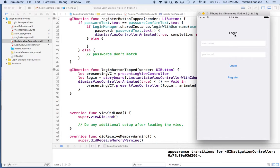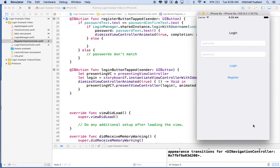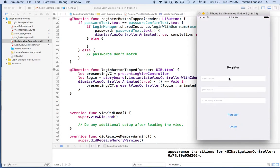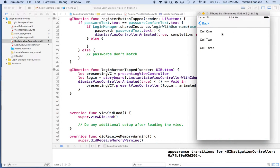Here is the login view — I don't have an account so I'll click Register. It puts the login away and presents the register view. I actually do have a login account, so I'll click Login and it puts the register view away and presents the login view. We can log in. Let's check the registration view — let's register a new account, type in the password, click Register, it dismisses the view and we're back at our app. Everything's working pretty well.